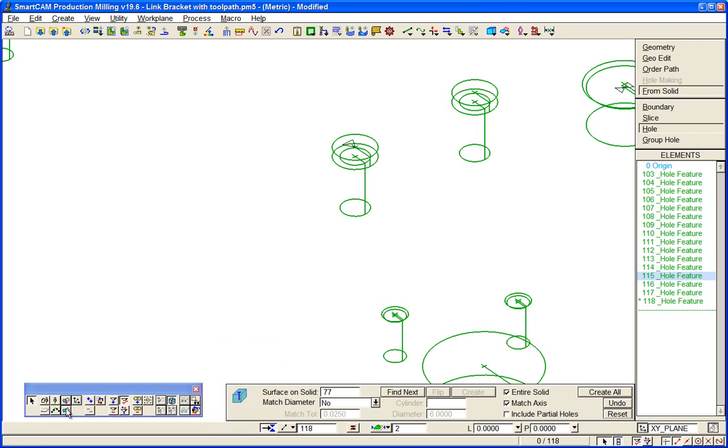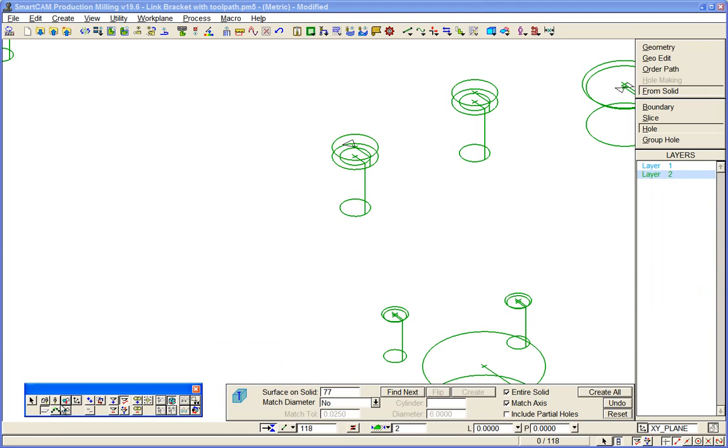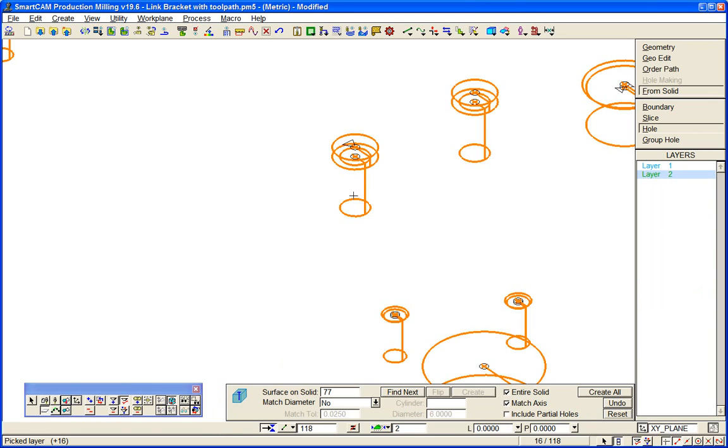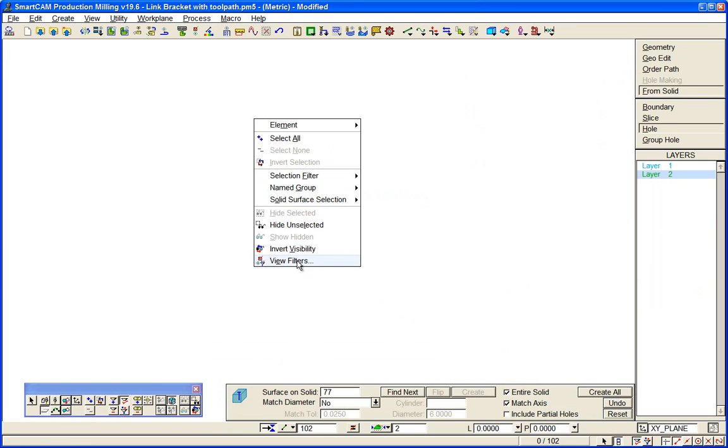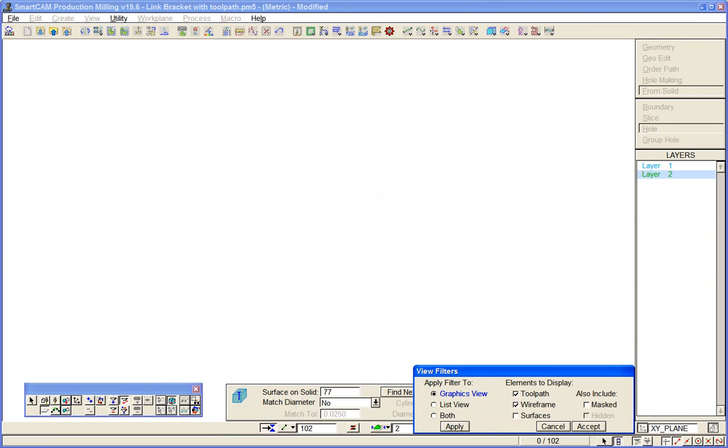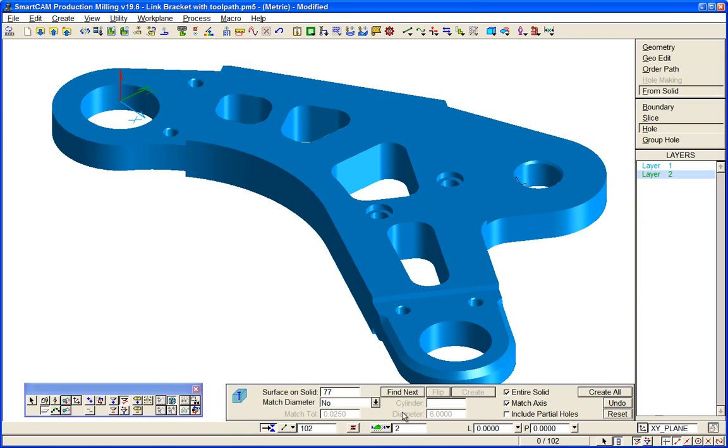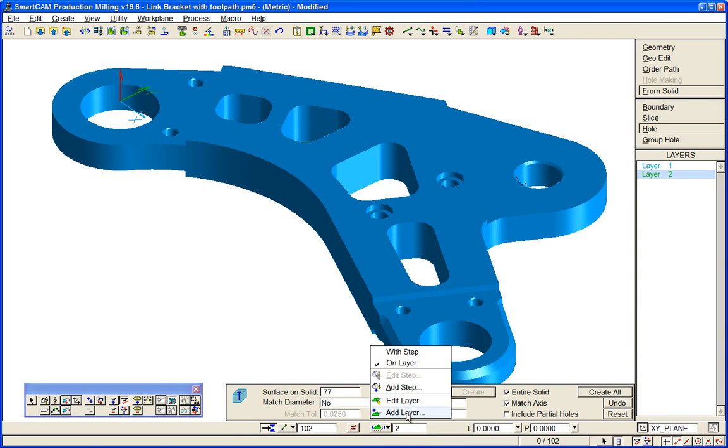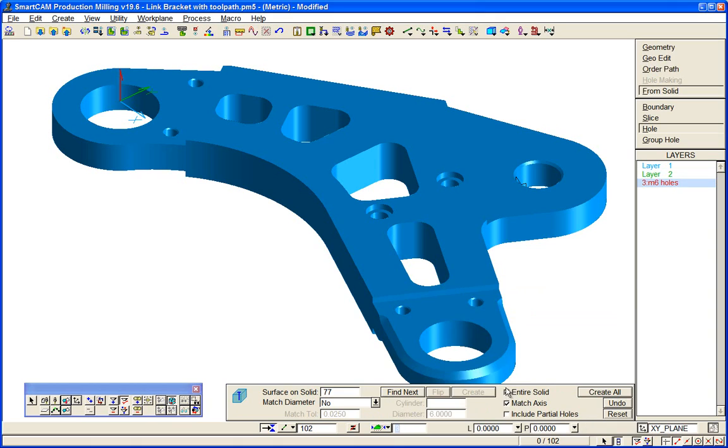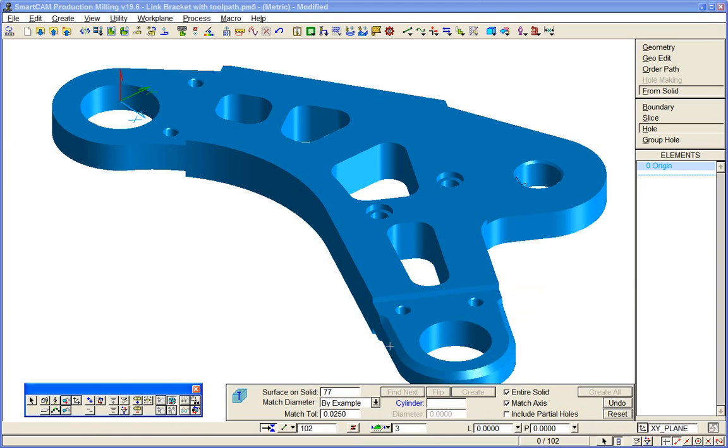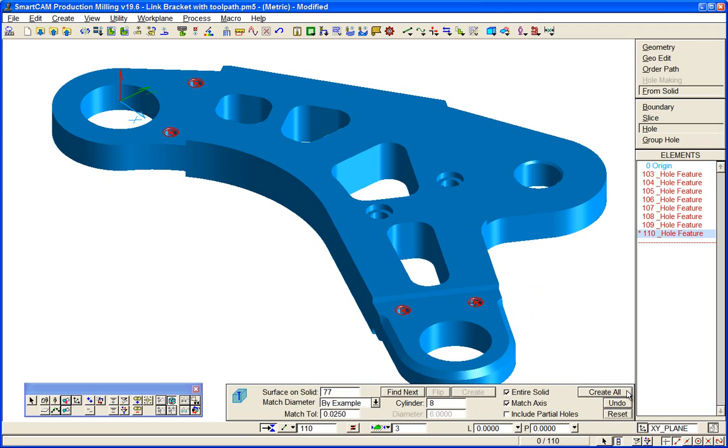If I just delete the data we've just created, put the solid model back into the display, and now we'll create a new layer called M6 holes. This time we'll find holes that match this cylinder on the model. So we've created our four drilled and countersunk holes, and we can machine those using the hole making features that we used in wireframe, but we have more information available to us for that process.